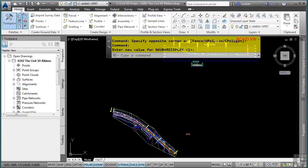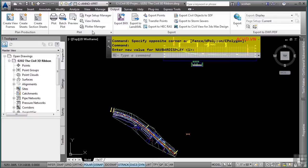The Ribbon interface is a task-based interface, meaning you ask yourself what you need to do and where it would be on the Ribbon. The exception is the Home tab, which contains the most commonly used tools. For example, if you want to plot — plotting is an output-type operation — you would navigate to the Output tab, Plot panel, where all your plotting tools are located.